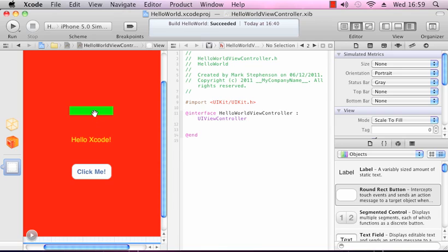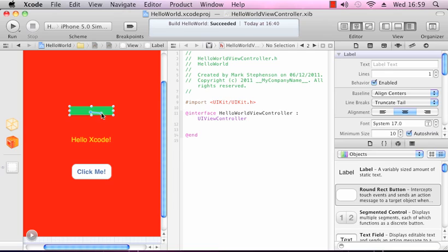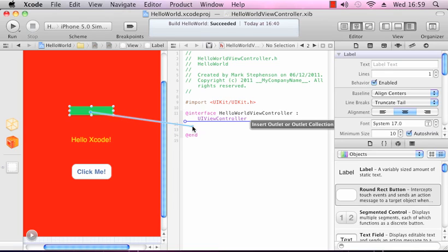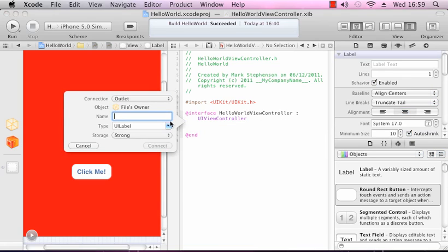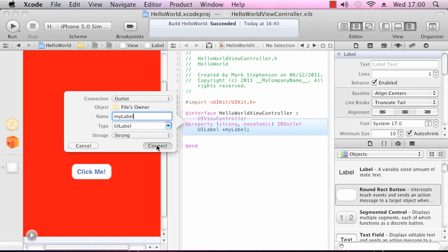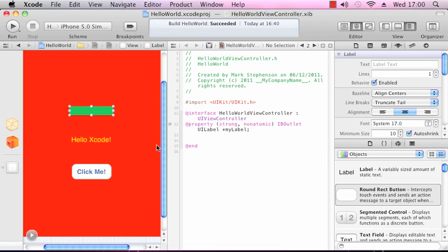I'm going to make an outlet from our label into our view controller. To do that, I'm going to press and hold Control and drag in between @interface and @end. It's going to ask me for a name. I'm going to call that myLabel and press connect. Now what this has done is it's stored a reference to the label as an instance variable that we've named myLabel.